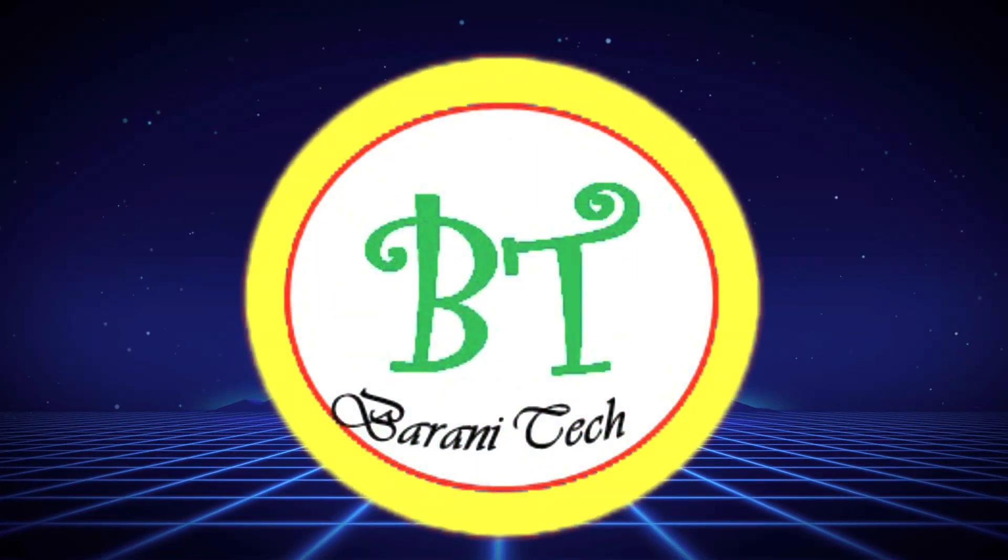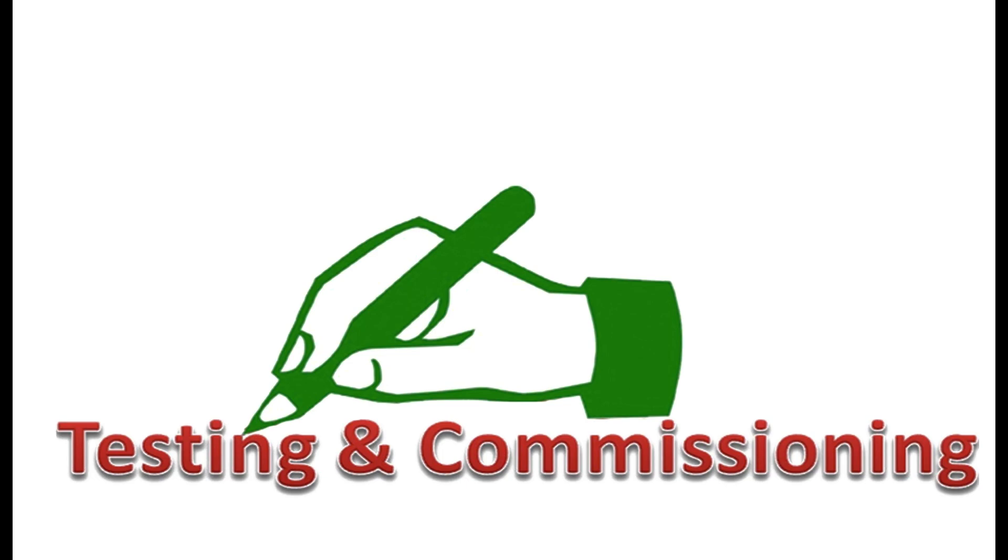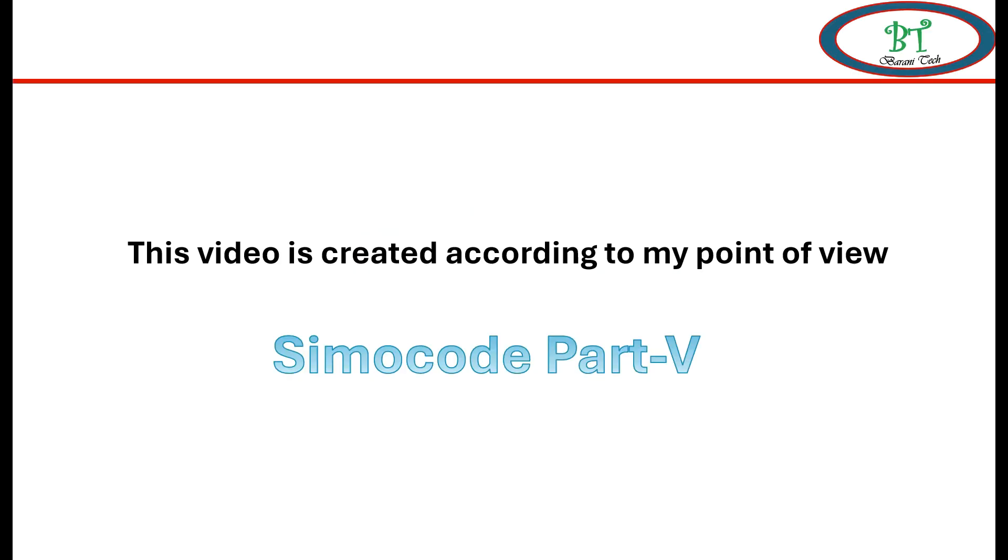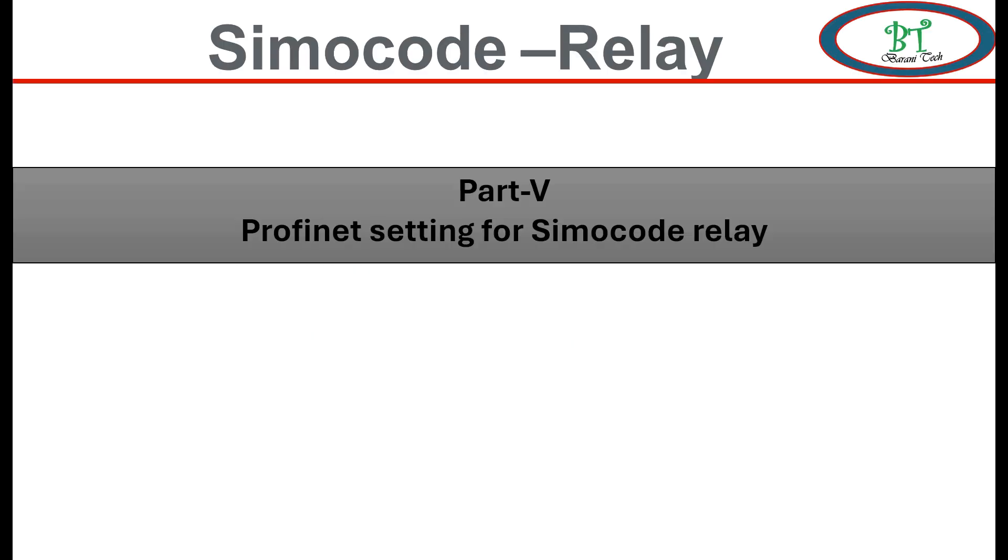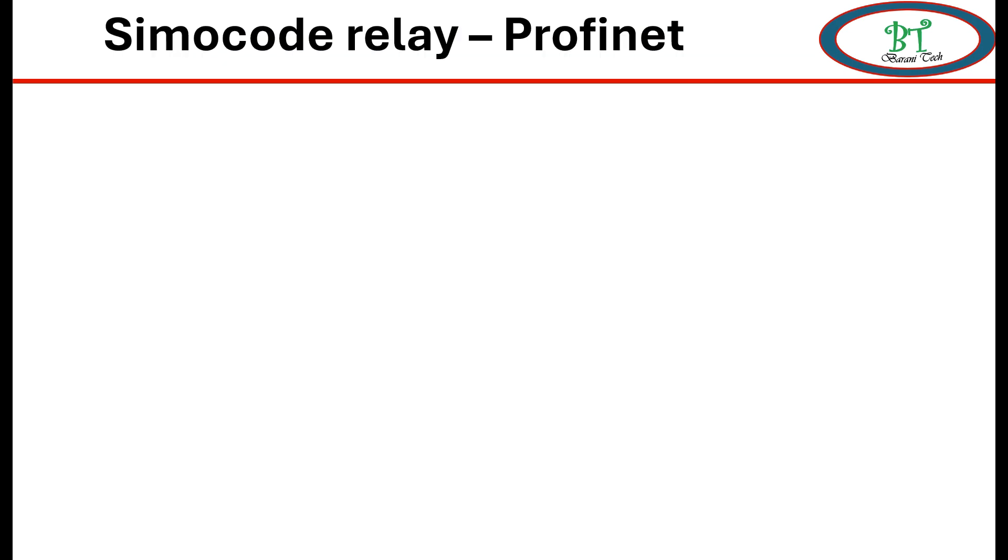Hi, welcome to Barney Tech channel. Here we are going to see about the PROFINET configuration on Simacode Relay. We are going to see the topic wise.